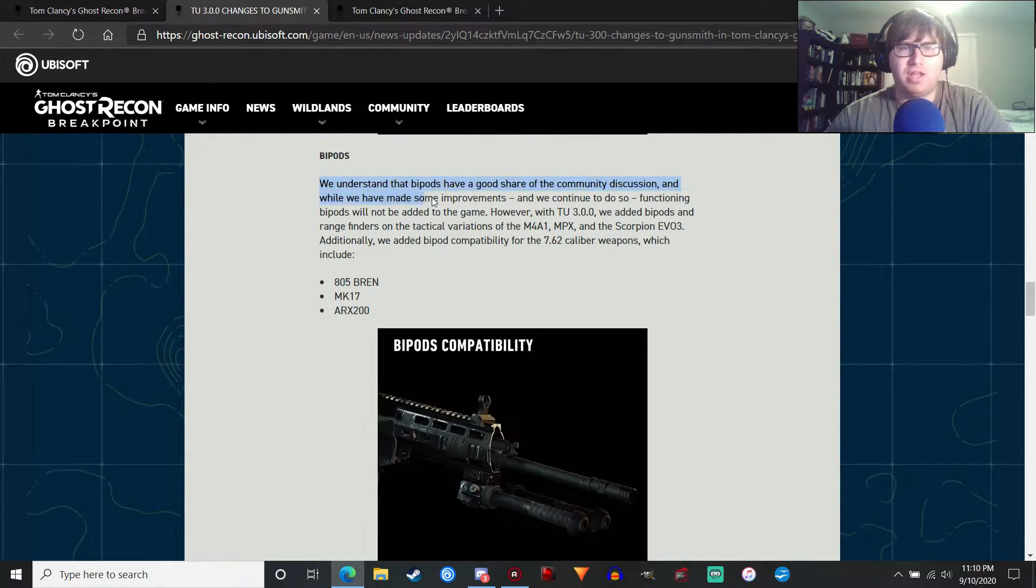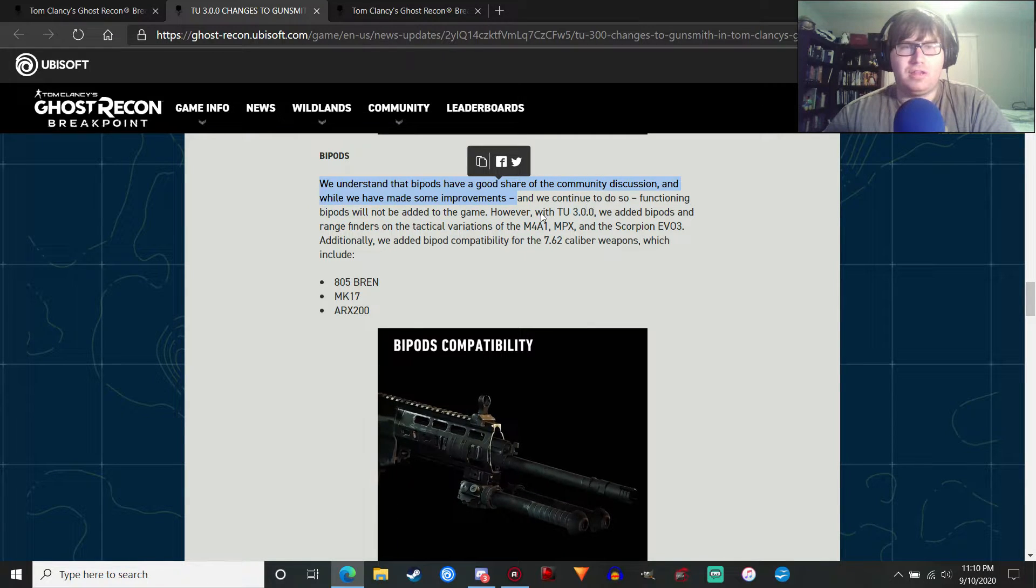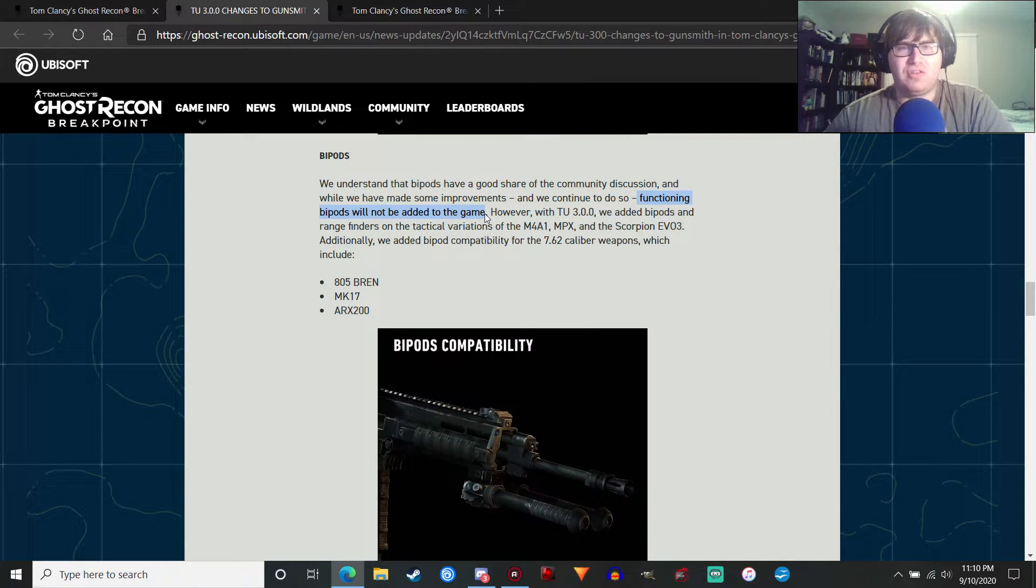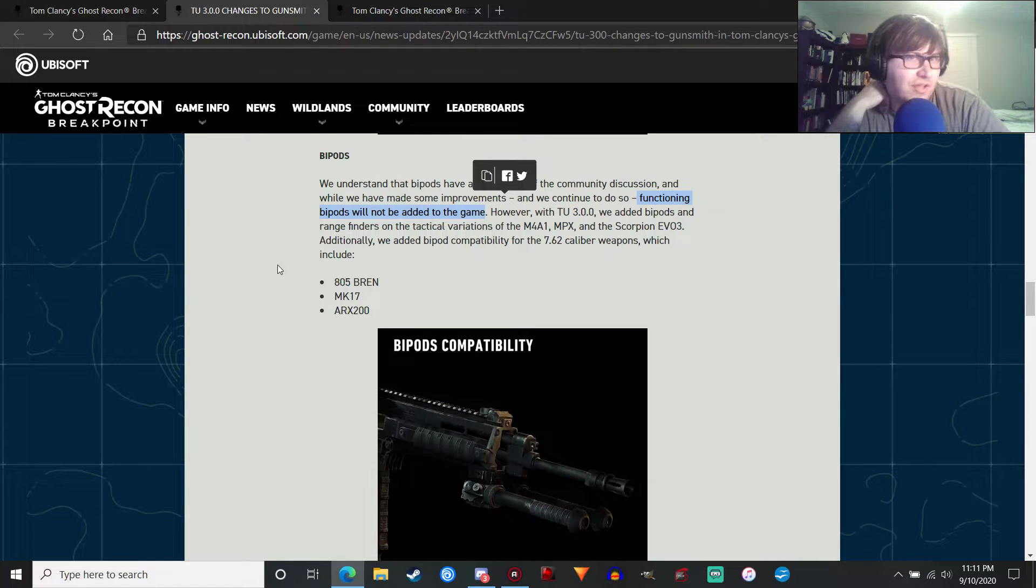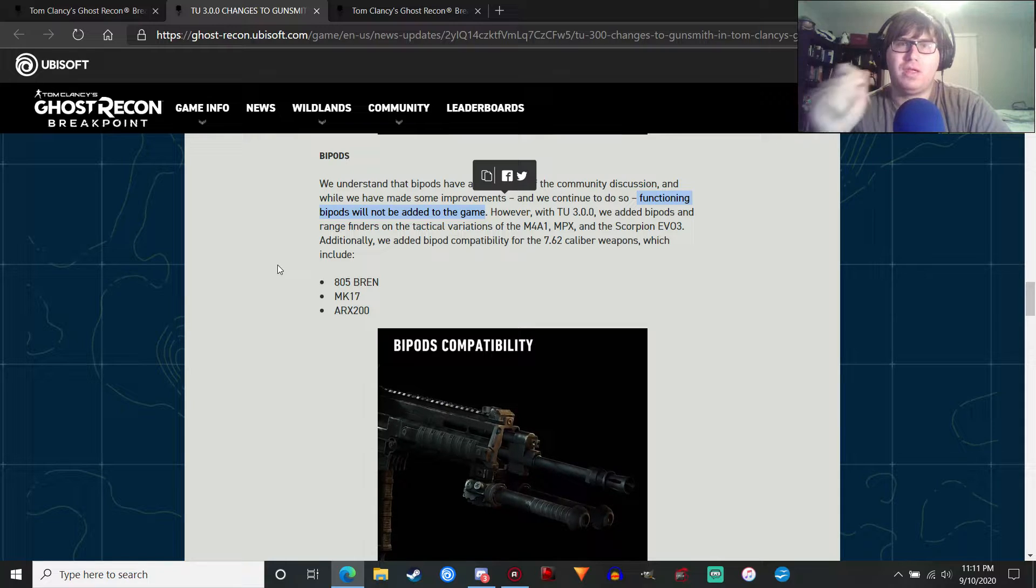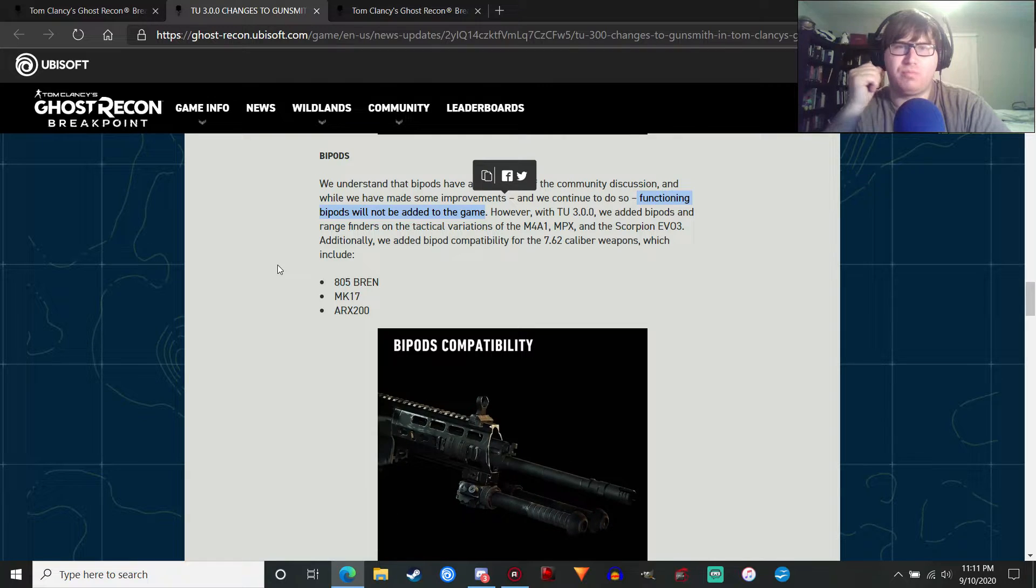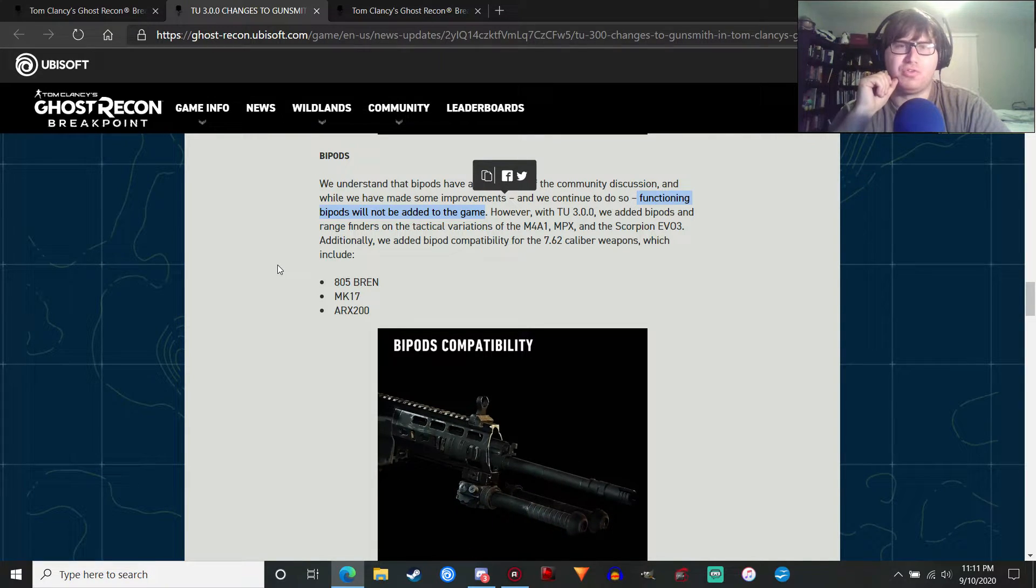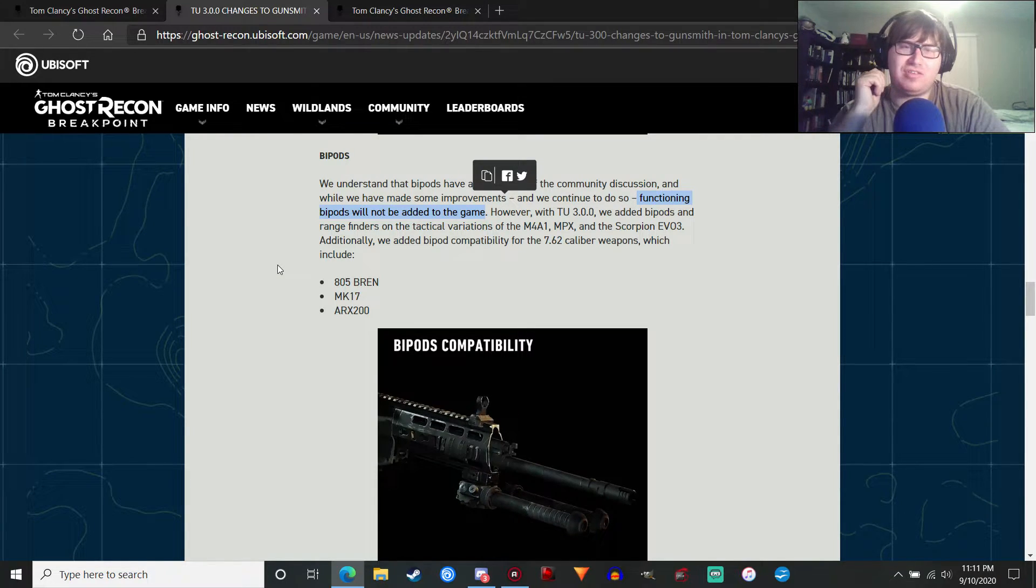Bipods. Another thing people would ask for. They've made improvements to gunsmith, but functioning bipods will not be added to the game. So what that means is, I guess, for example, in Future Soldier, if you deployed your bipod, you would have very minimal recoil. And your weapon would be more stable, wouldn't be moving around a bunch when you were scoped in. That's not happening, which is disappointing. I guess it's an engine thing, and they've got a million other things that they need to get done.